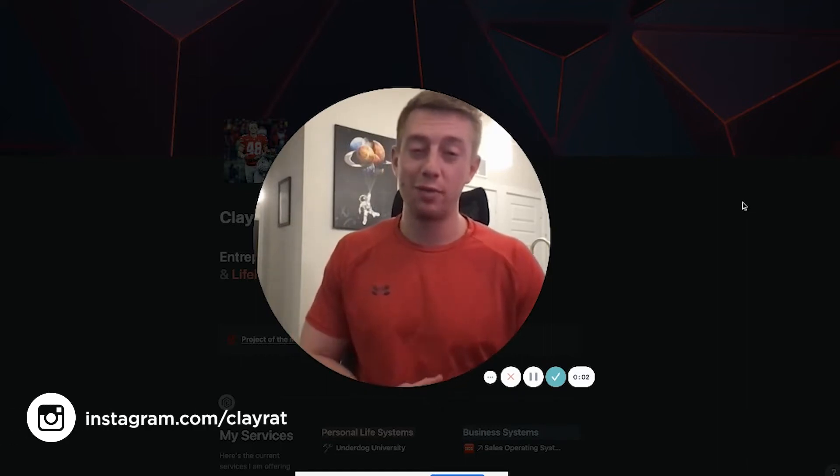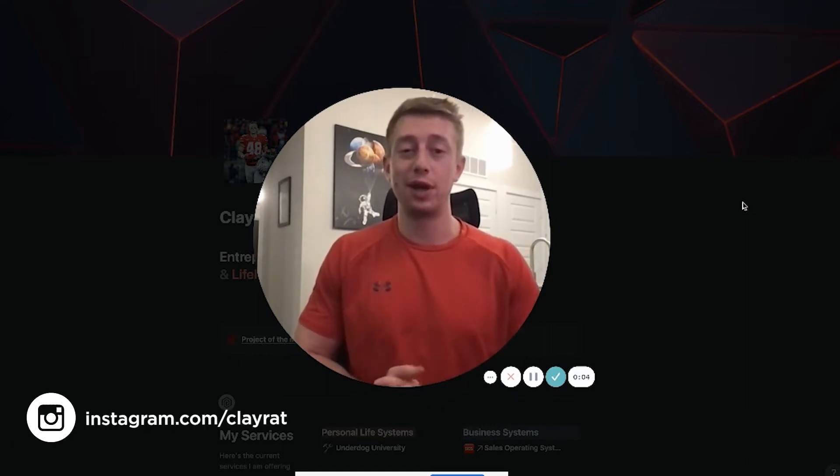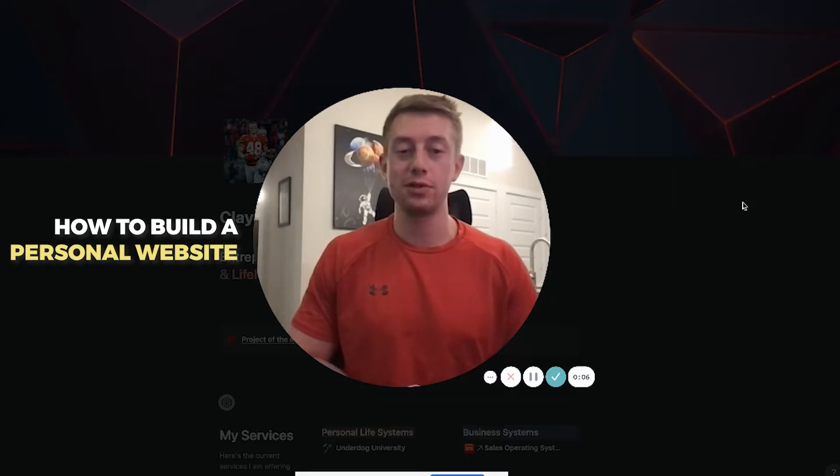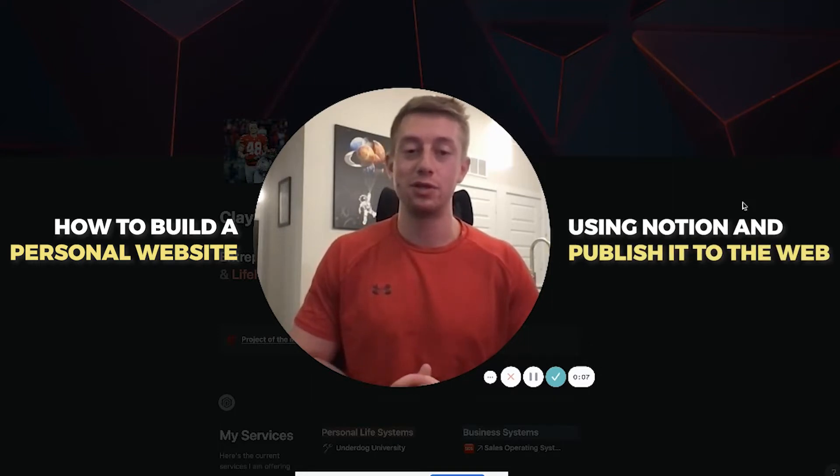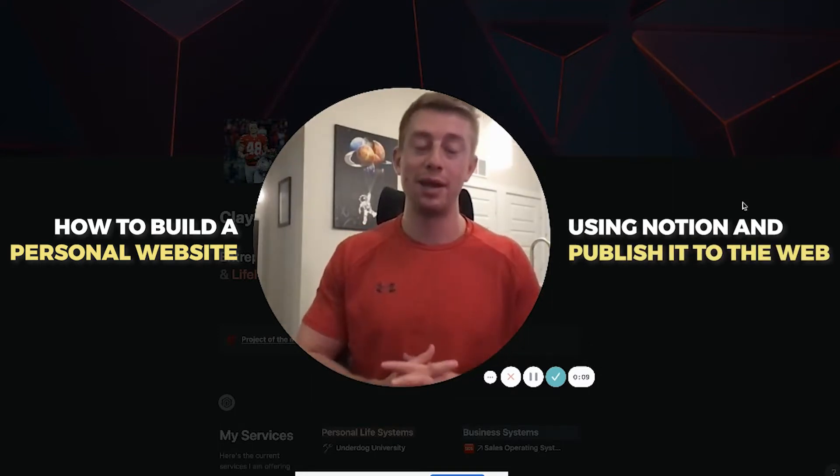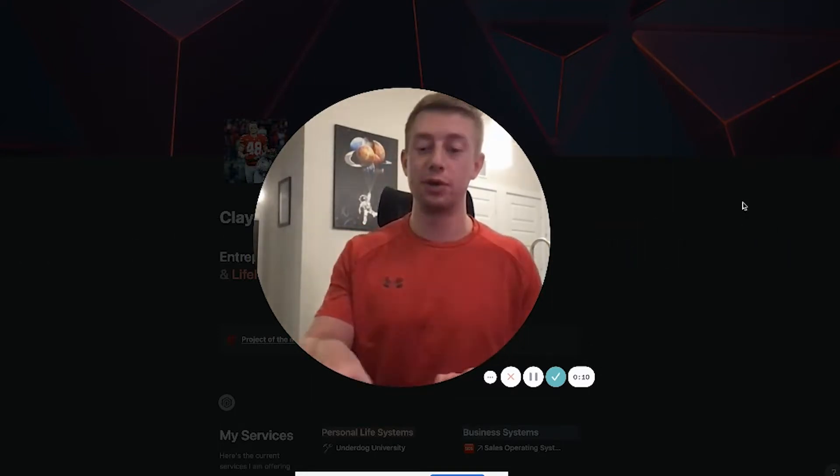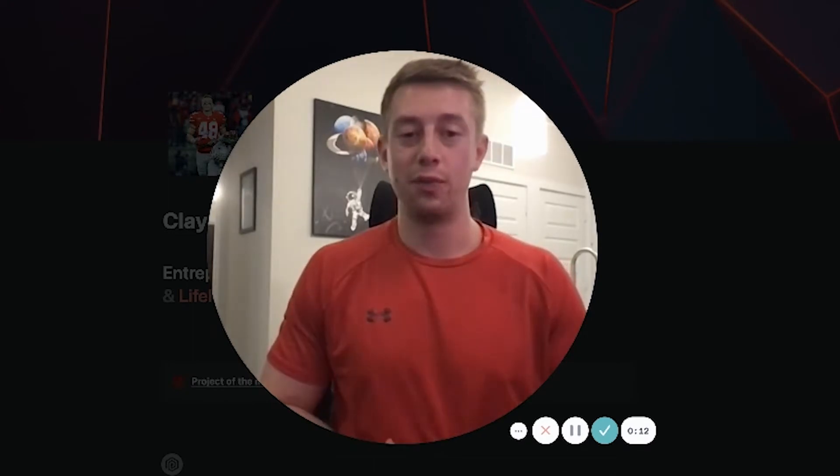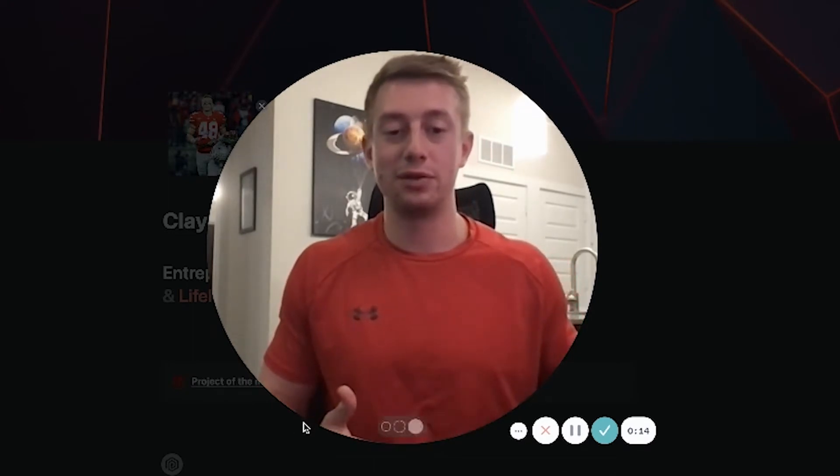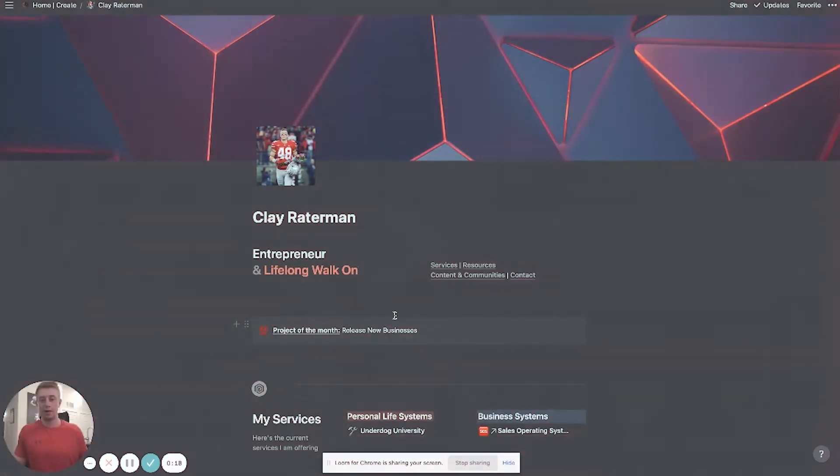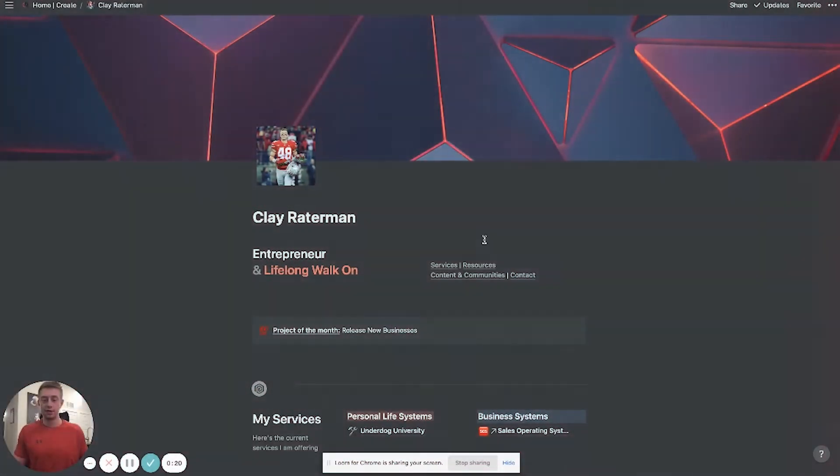What's up guys, my name is Clay Ratterman and in today's video I'm going to be showing you how to build a personal website using Notion, publish it to the web, and add your own custom domain names. So I'm going to jump in here to Notion and get started showing you how to create this.